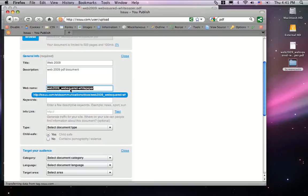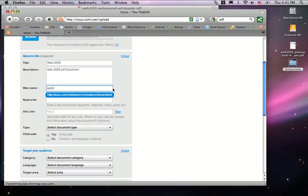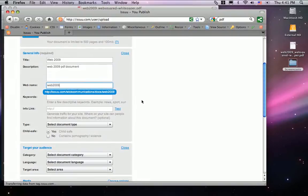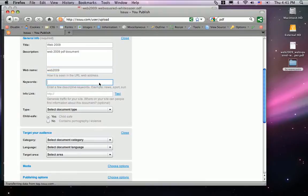The web name is the URL address. What you see here is issue.com with communications docs web 2.09, followed by the whole PDF name. So what I'm going to do is shorten that and give it a shorter URL address for the physical PDF.